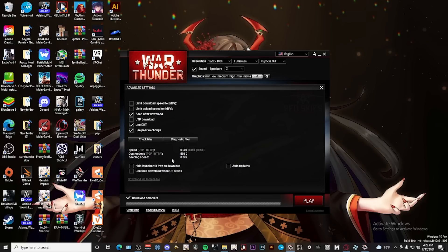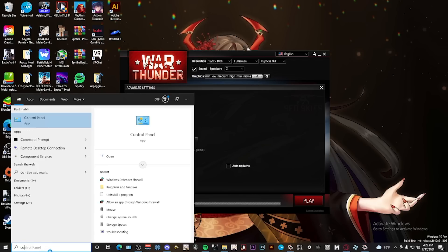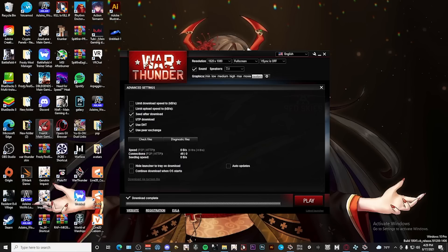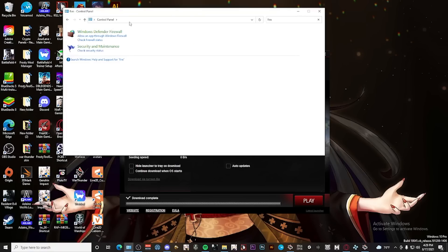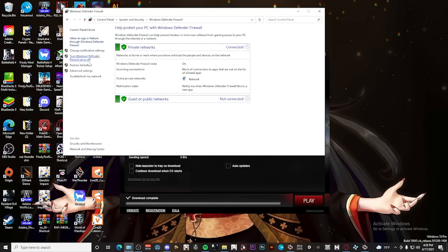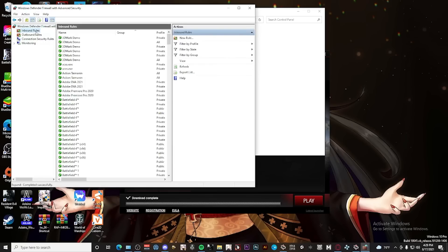If it says everything's good, the next thing you want to do is go to your Windows search bar and type in 'Control Panel.' Once you get here, you're going to type in 'Firewall,' click on Firewall, go to Advanced Settings, then go to Inbound Rules.